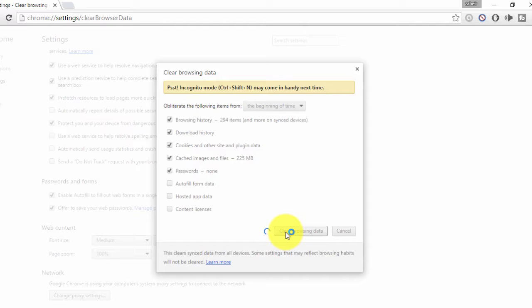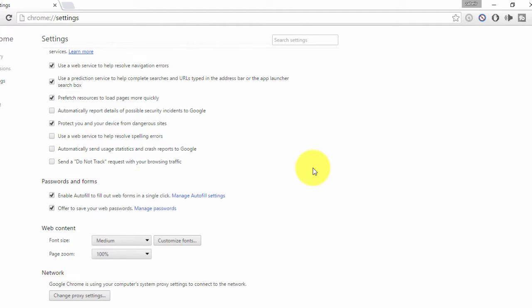After clearing, it will take a little bit of time — the cached images file is about 225 MB so it takes a moment. Once it's done, when you visit the browser it will not save your passwords and your past history will be cleared.